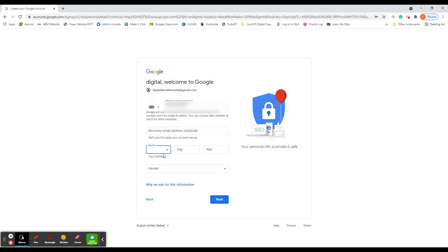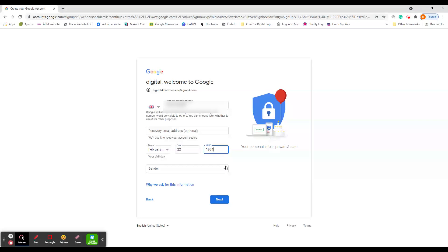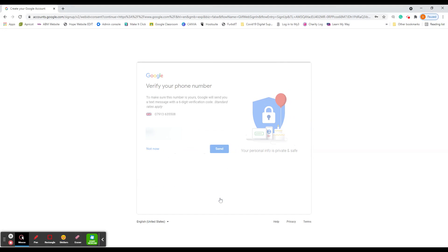Put your date of birth in. I'm just making one up here. So this is not mine. And then you put your gender. You can choose to say male. And then next.